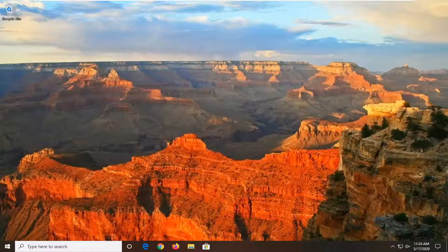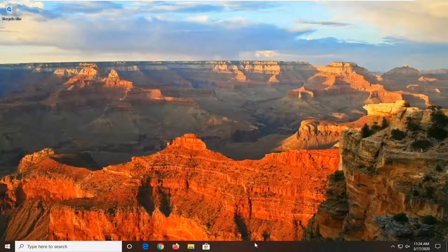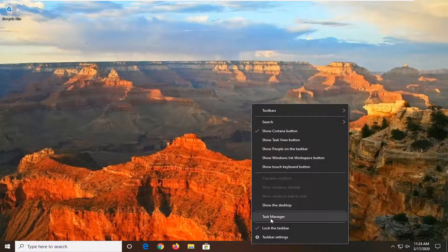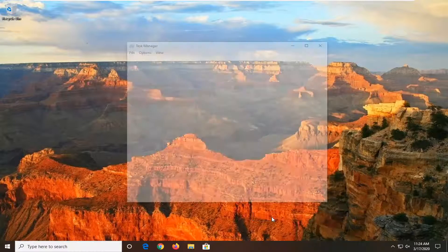Without further ado, let's go ahead and jump right into it. We're going to start by right-clicking on our taskbar. Select Task Manager.